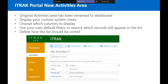The next feature is the new activities area for the iTrack portal. We've renamed the original activities area to 'dashboard,' and this new activities area is specifically focused on activities and tasks, letting you see all your activities and tasks in one central location. This area also lets you display your custom system views, choose which columns to display, use your own default filters to restrict which records appear in the list, and define how the list should be sorted.